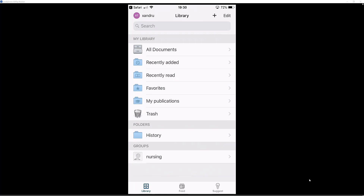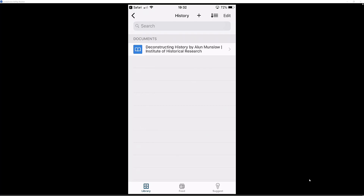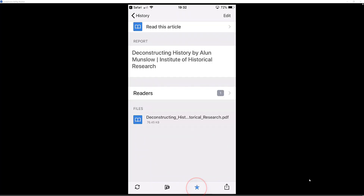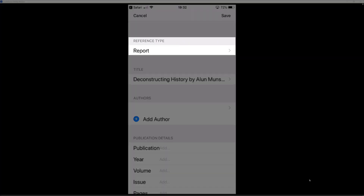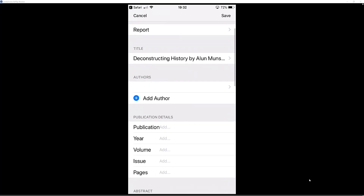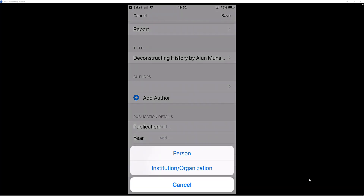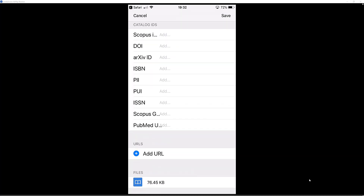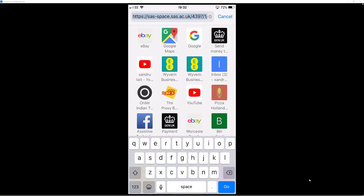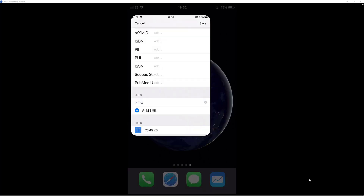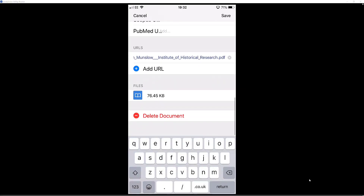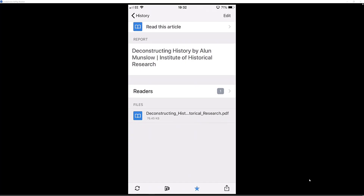Now if I come out and go into my history folder, I have got my first source. Tap on it to bring up all the information. You can add it to your favourites using the favourites option at the bottom. Come up to edit and tap on it. At the top it says reference type — just double check that it says report, so I will leave it as that. It has got the title but not the author, so click plus to add any missing information. Scroll down and you can also add catalogue IDs and even add the URL. Go back, copy the URL from Safari, paste it in, then come down and select save. There is my first source with all the information saved.